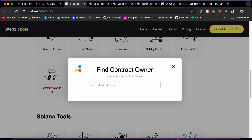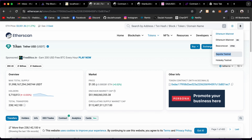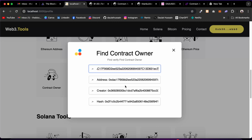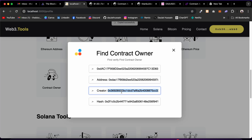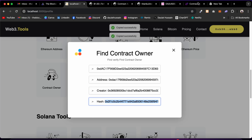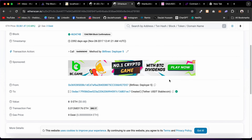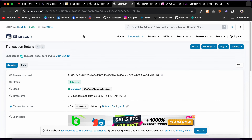Next is Contract Owner — you can find the owner/creator of any contract by pasting its address. I'll use a USDT token from Etherscan. I paste the address and it fetches all information: the token address, the creator address, and the creation transaction hash. You can copy the transaction hash, paste it into Etherscan, and see all details about the creation transaction. That's how you find any contract owner.